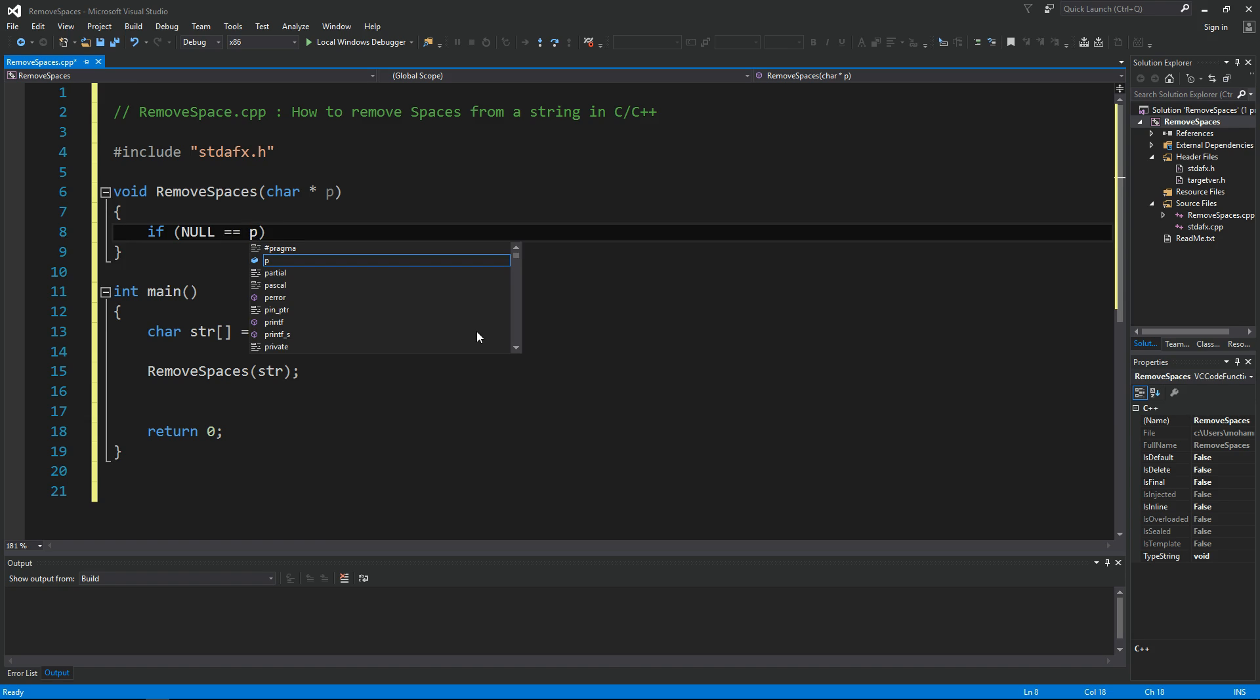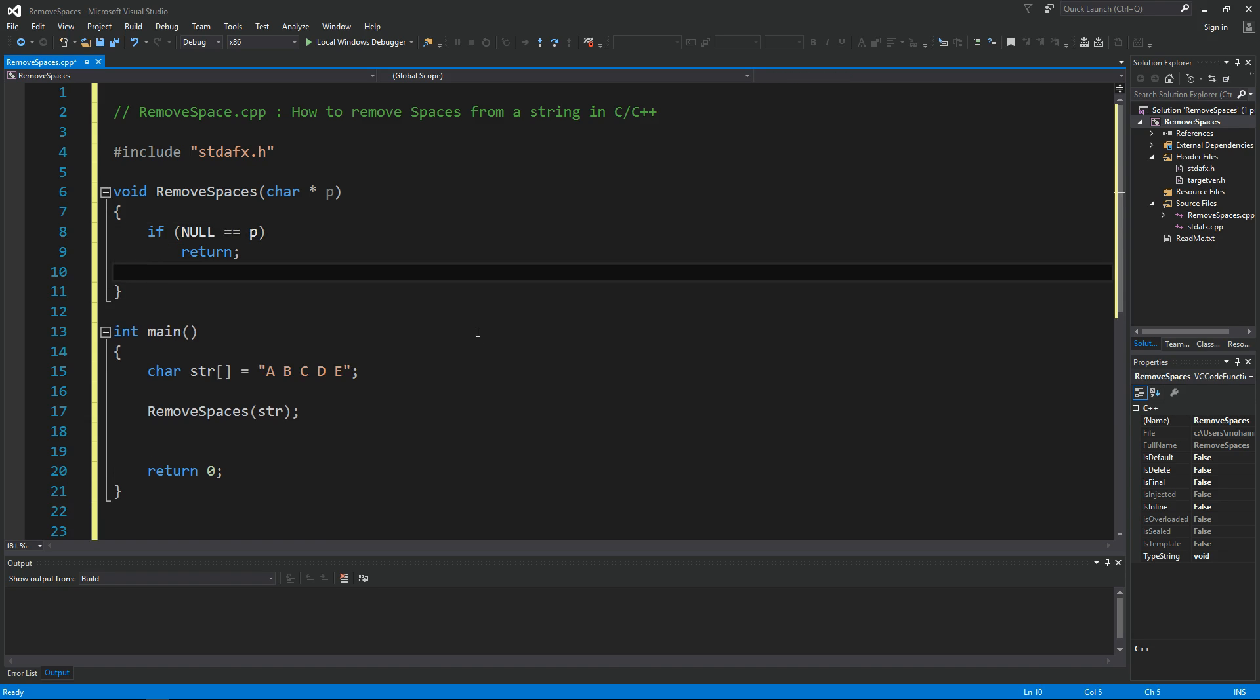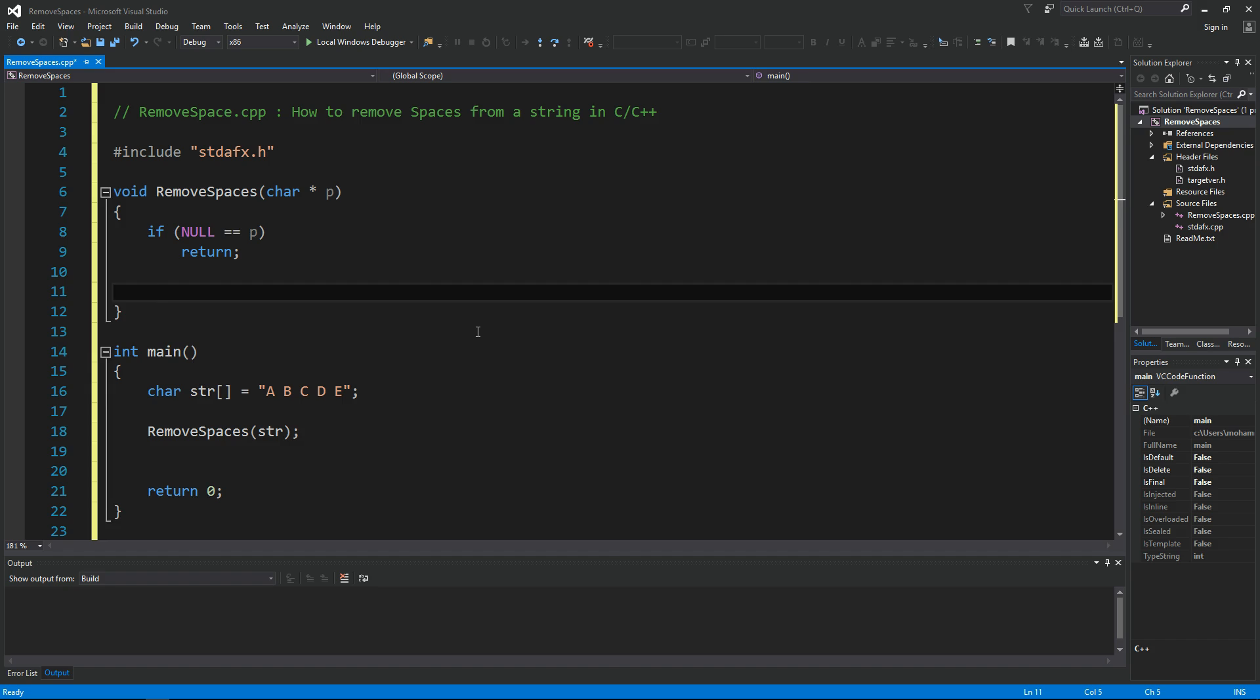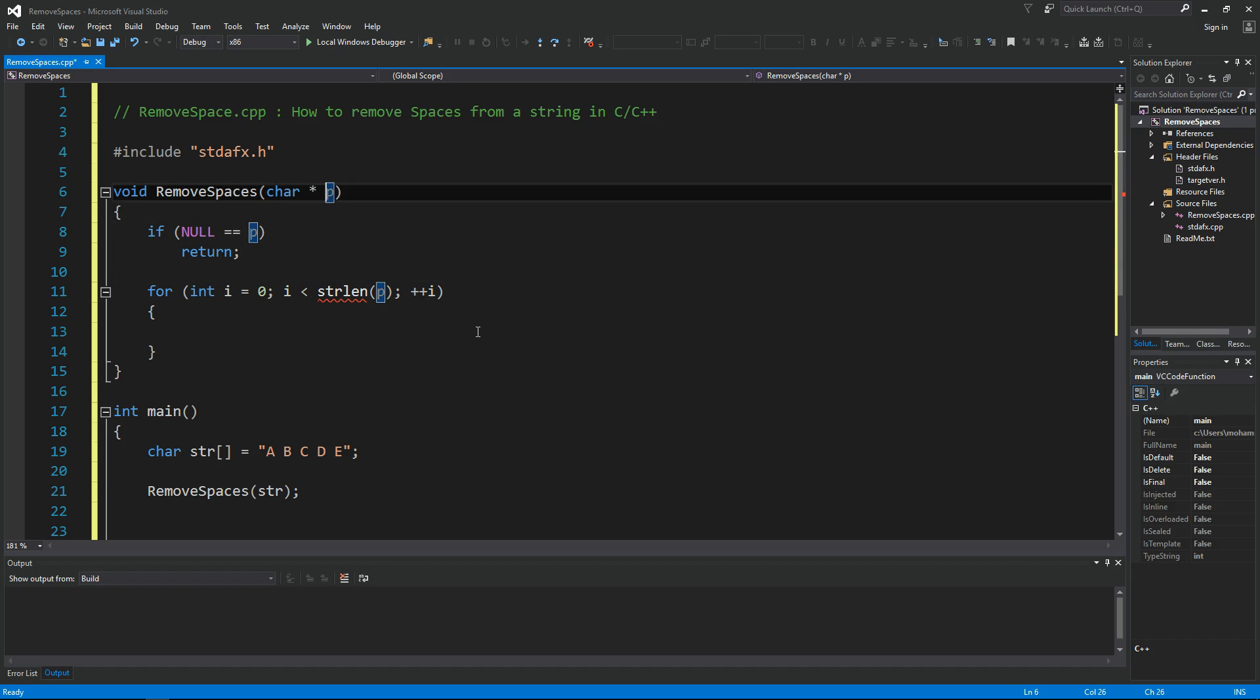And now let's do a for loop: for integer i equals zero, i less than strlen of P, plus plus i. OK, to use strlen we need to include string.h.